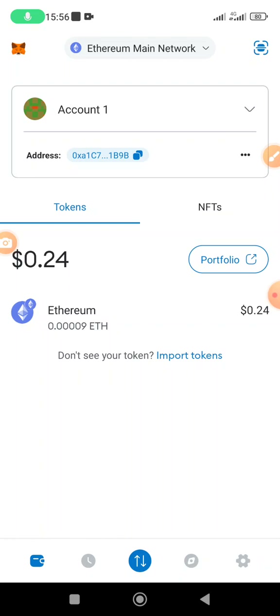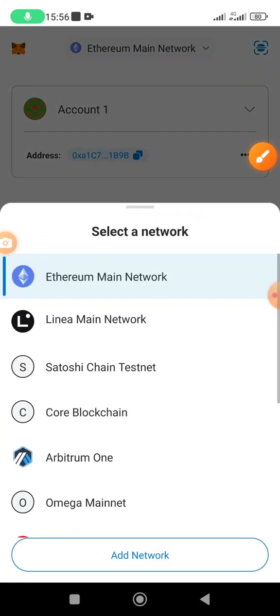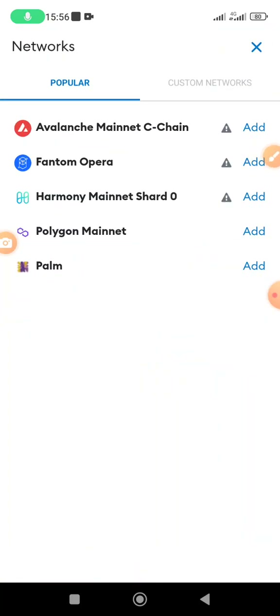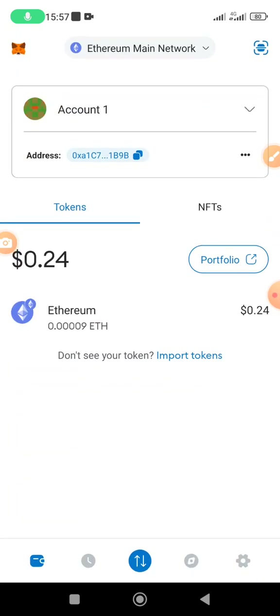Once you have gotten some CORE, the next thing is to add the CORE blockchain to MetaMask. You see up here where it says Ethereum main network — click there, then click add network, then click custom network. That is for the person who has never added CORE to their wallet. Enter the network URL, chain ID, and other details. All these details have been posted in the Telegram channel, so make sure you go there and get those details to add the CORE blockchain.